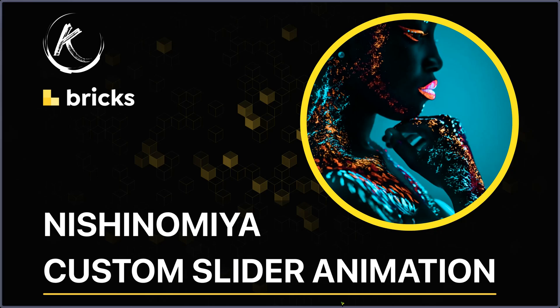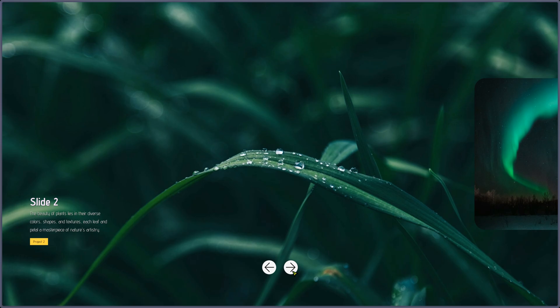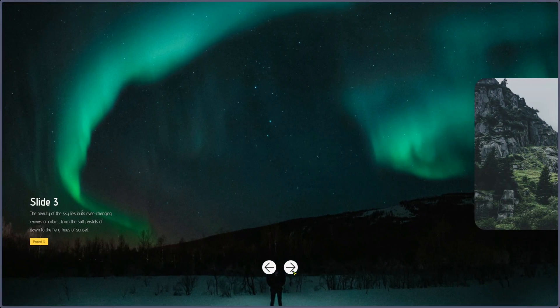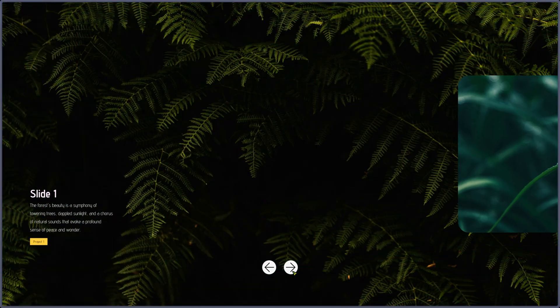This is Tibo for another animation tutorial. Today we're going to see a custom slider animation. I have slide one with a bit of text and a button, and the next slide sitting on the right. When I click the right arrow, the slide on the right slowly gets the full size of the screen and replaces the current slide. Same for slide 3 and slide 4 — I can even use my keyboard left and right arrows.